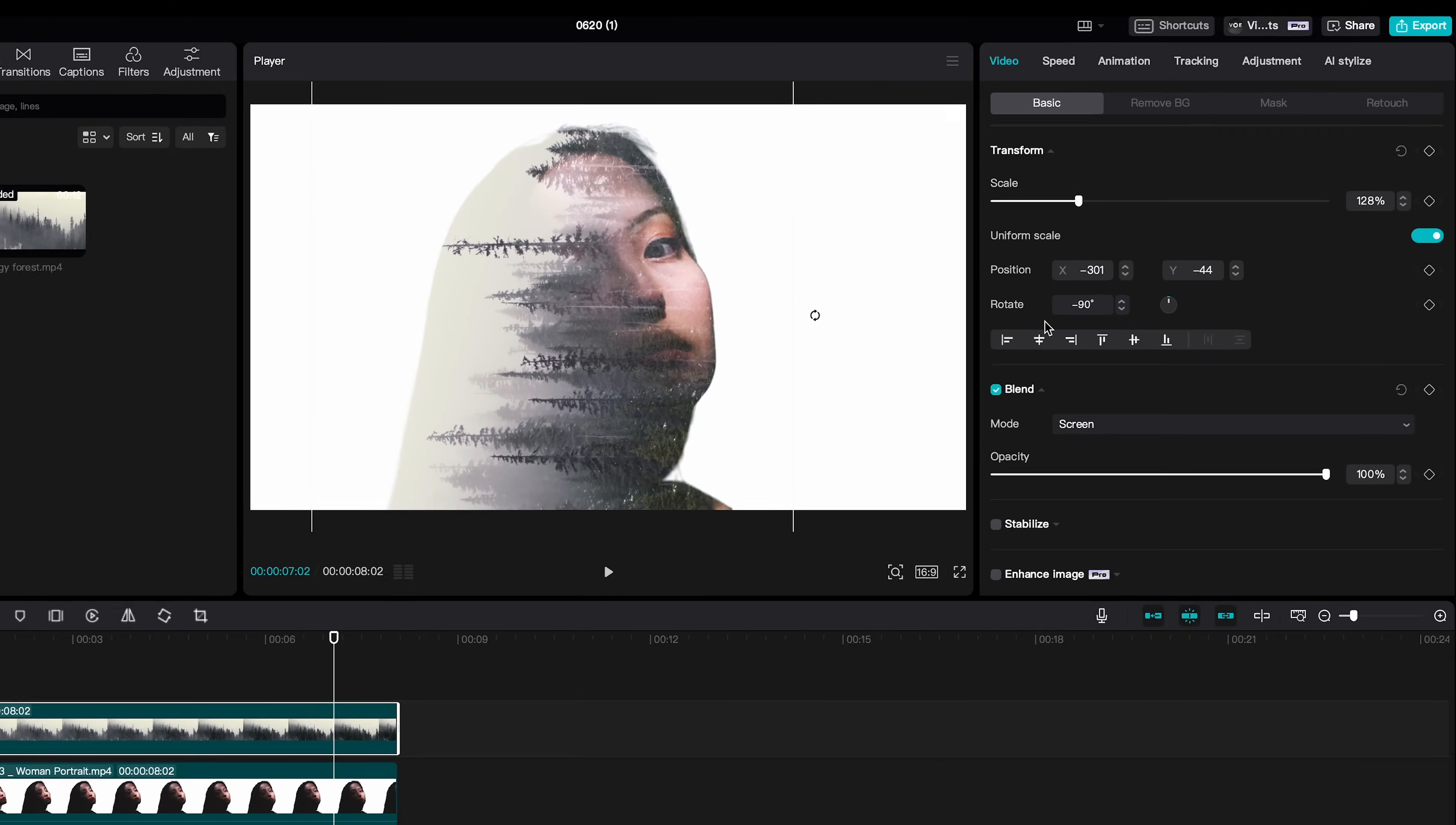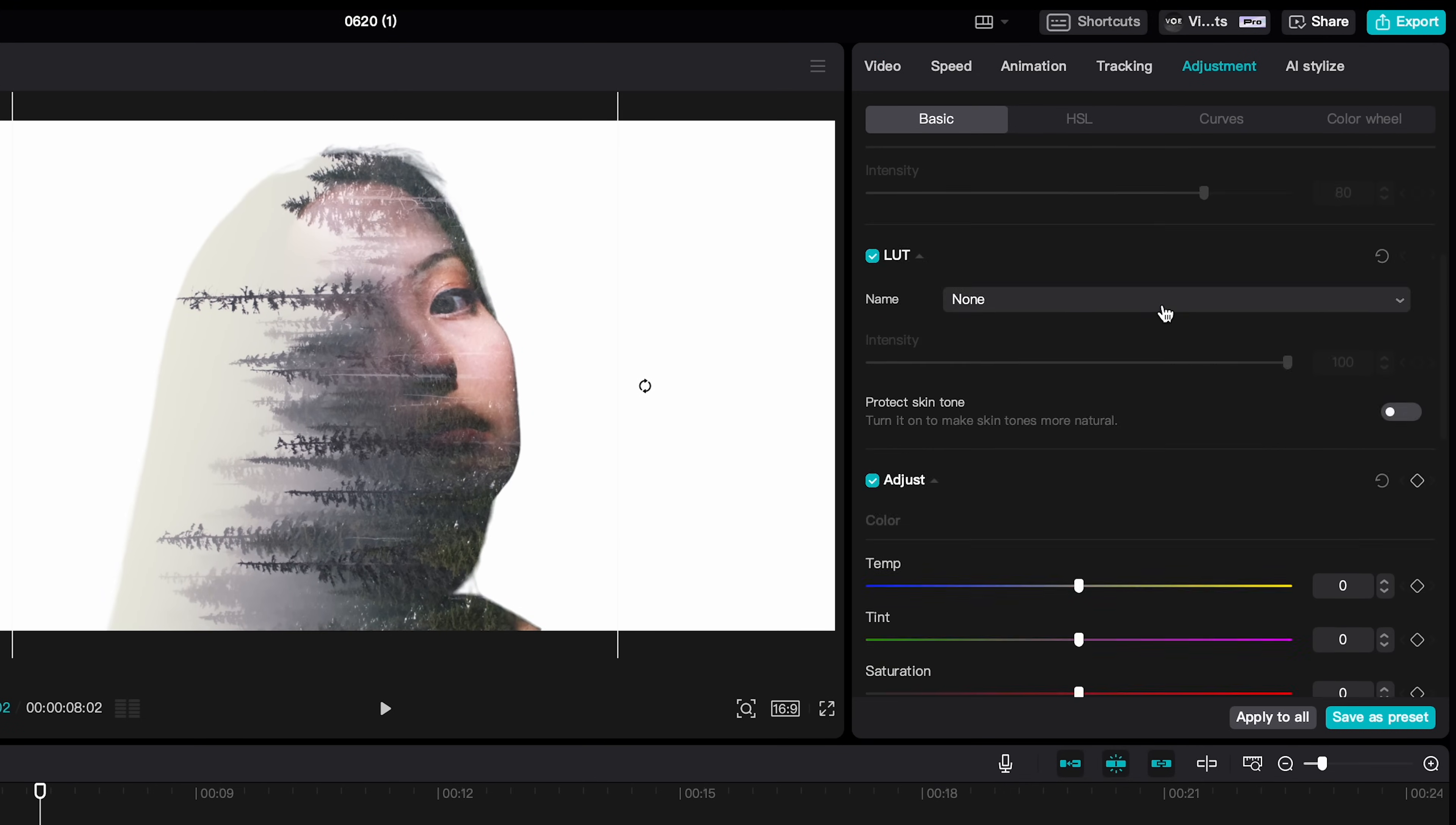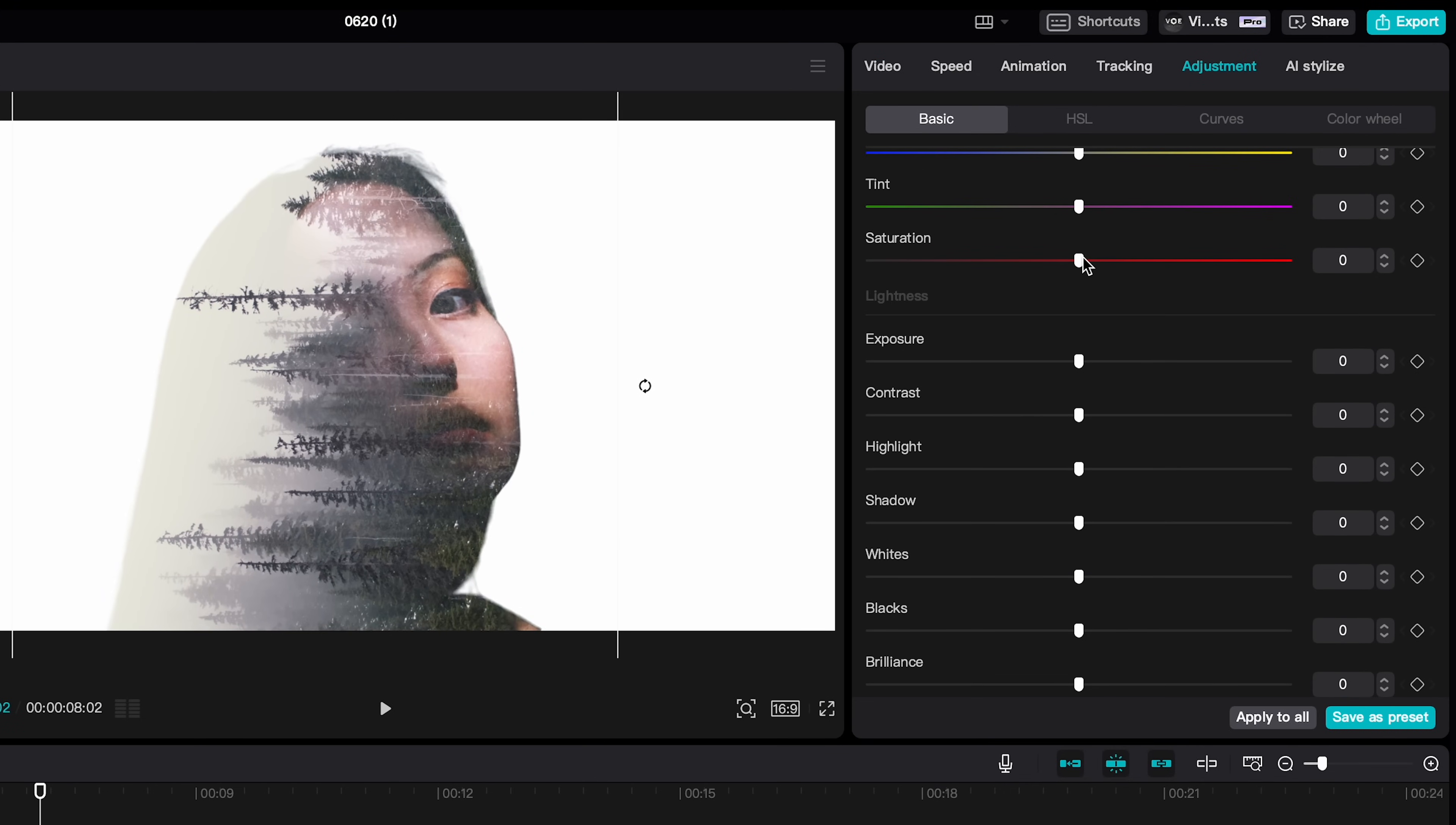And I'm going to adjustment. Bring down the saturation so it turns desaturated and bring up the whites so the sky blends better with the background.